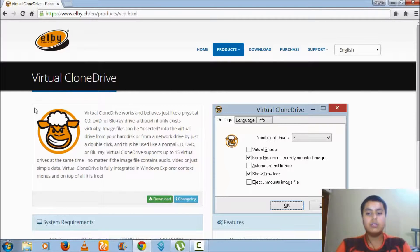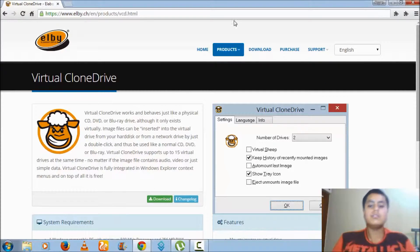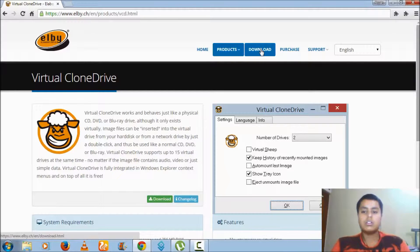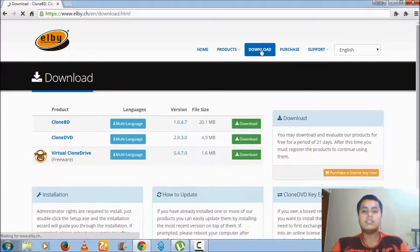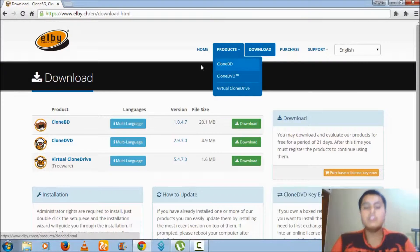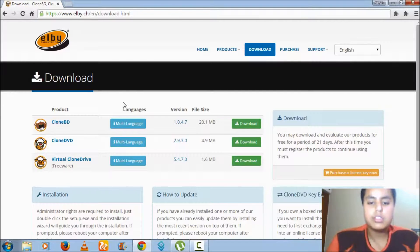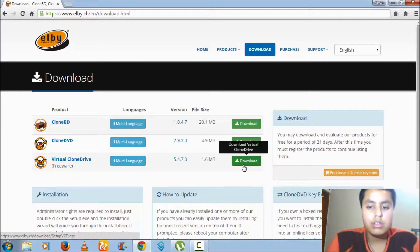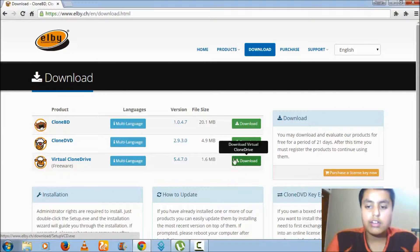Now what you have to do is click on the download button above. On the download button you can see what Virtual CloneDrive means, and click on the download button.